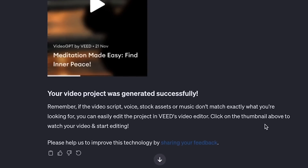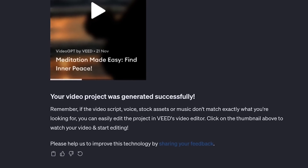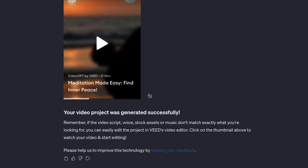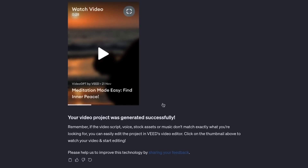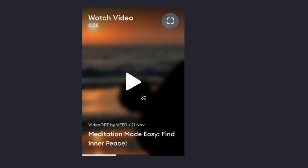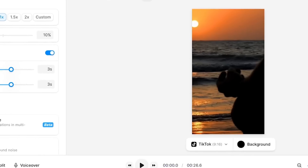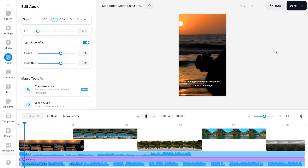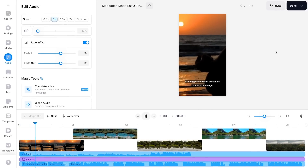And that's it. After just a simple text conversation, VideoGPT generated a fully edited video for me. When I click on the video, it opens as an editable video project from Veed, in which I can watch my AI generated video.